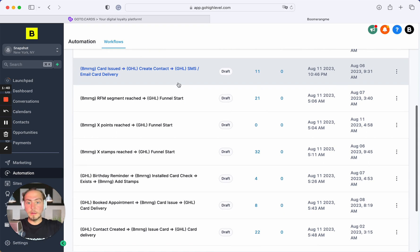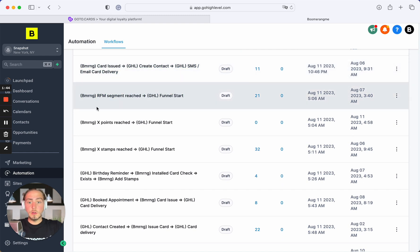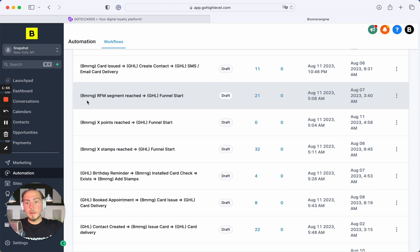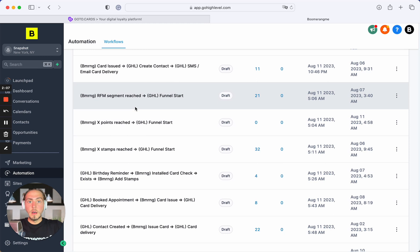This automation is triggered by Boomerangme site, and you need to create a certain webhook on Boomerangme site to trigger this automation. Next one is also triggered by Boomerangme site webhook. When customer hits some RFS segment on Boomerangme site, you can start any funnels in GoHighLevel, like SMS or email funnels, and you can communicate with your customer base personalized based on their purchase behavior.